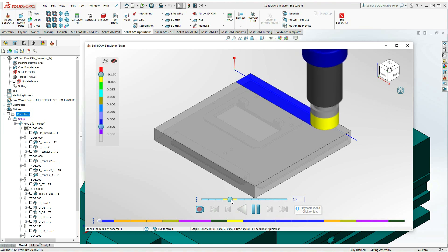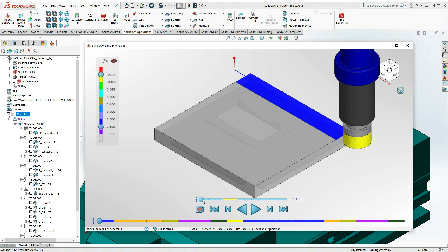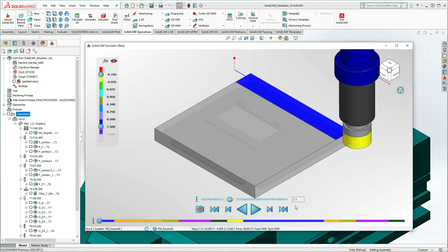Using the slider, you can decrease or increase the speed relative to the actual machining time. In addition to the predefined 0.1x to 64x speeds, it's possible to enter a preferred speed using the Playback Speed edit box.